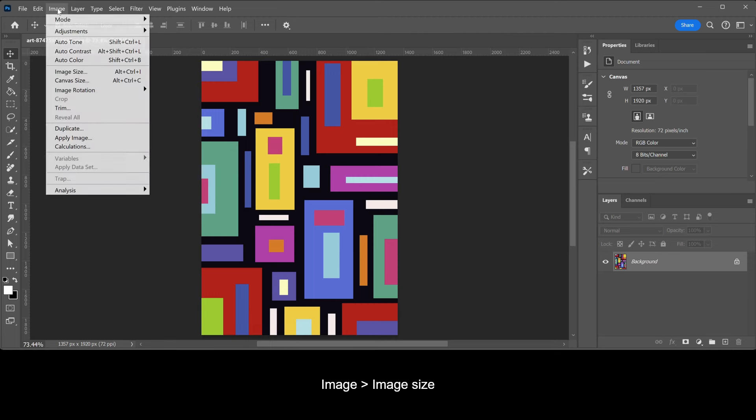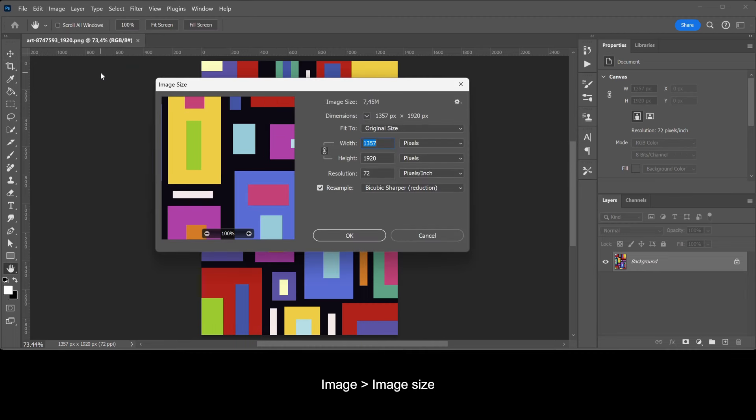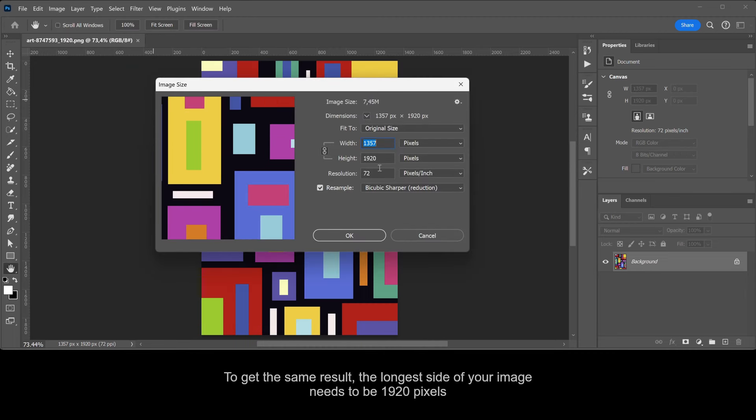Go to Image, Image Size. To get the same result, the longest side of your image needs to be 1920 pixels.